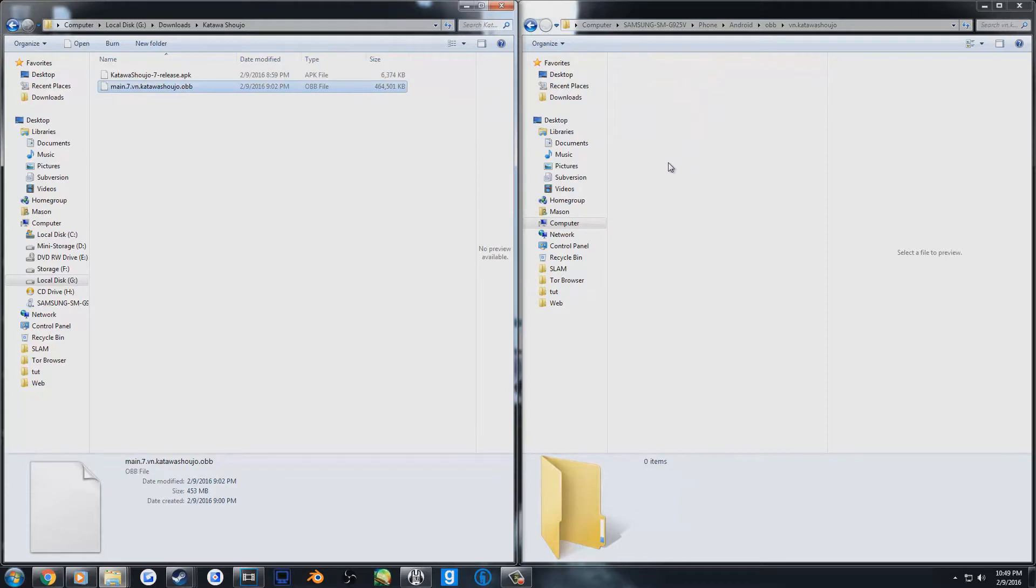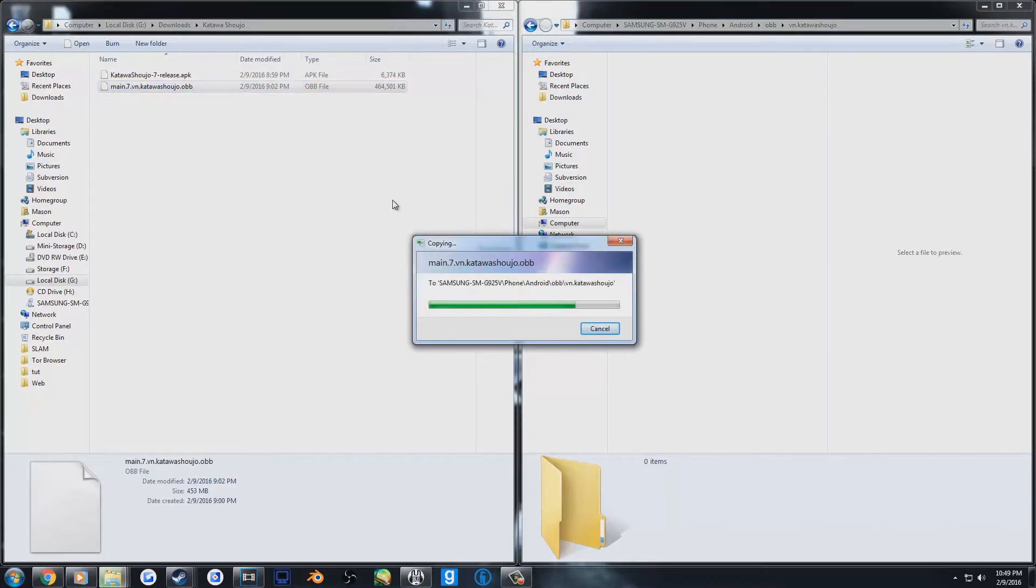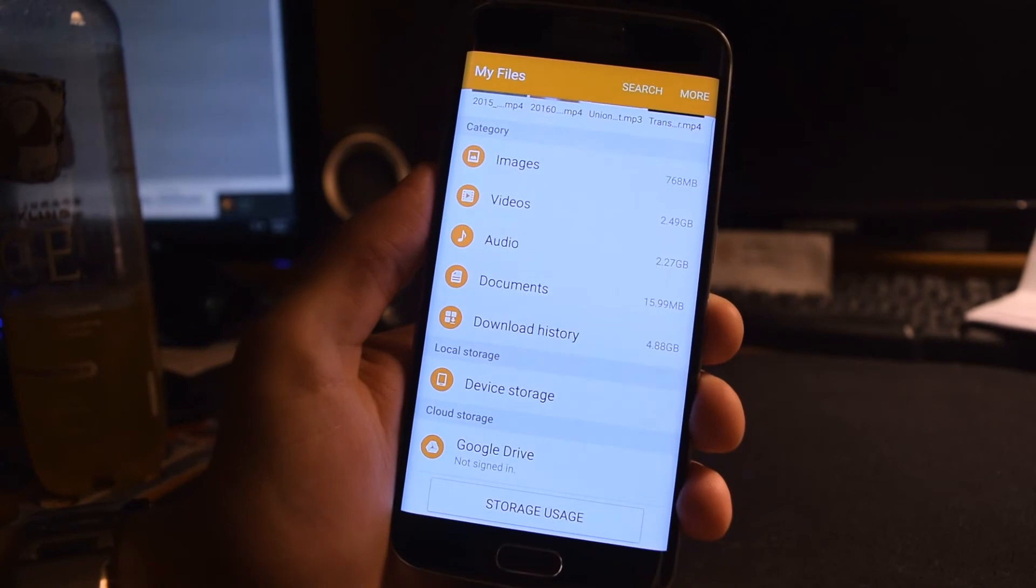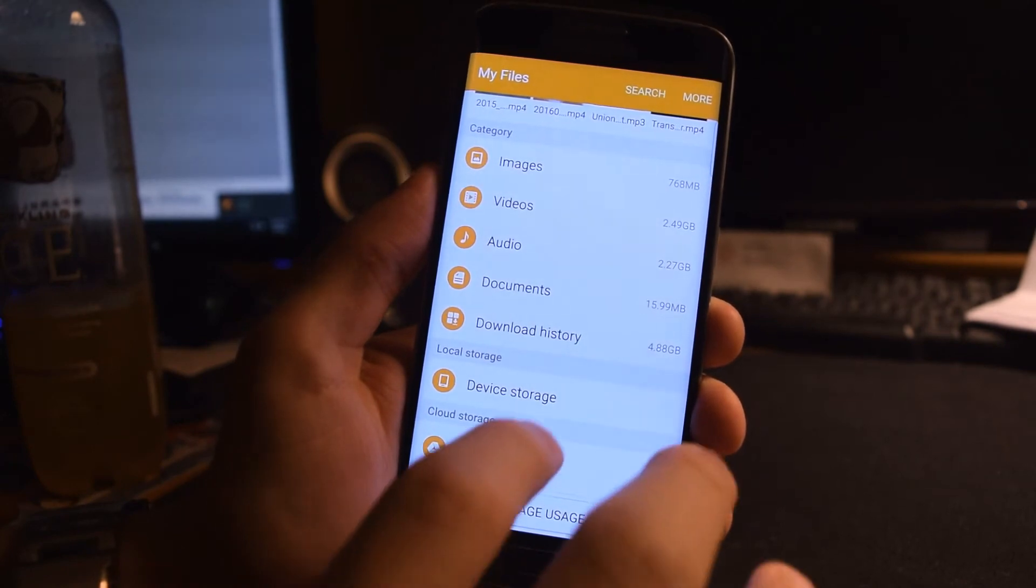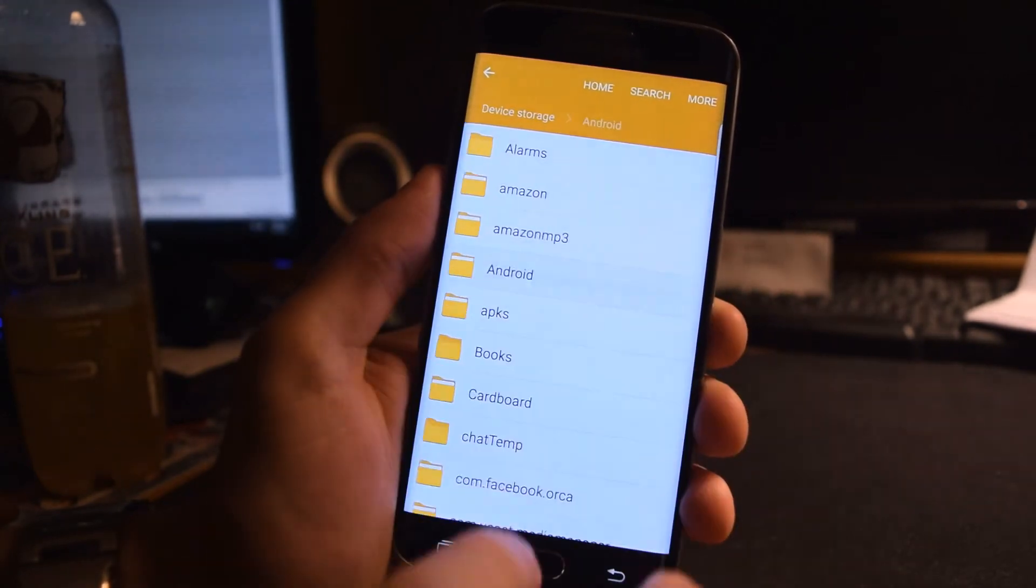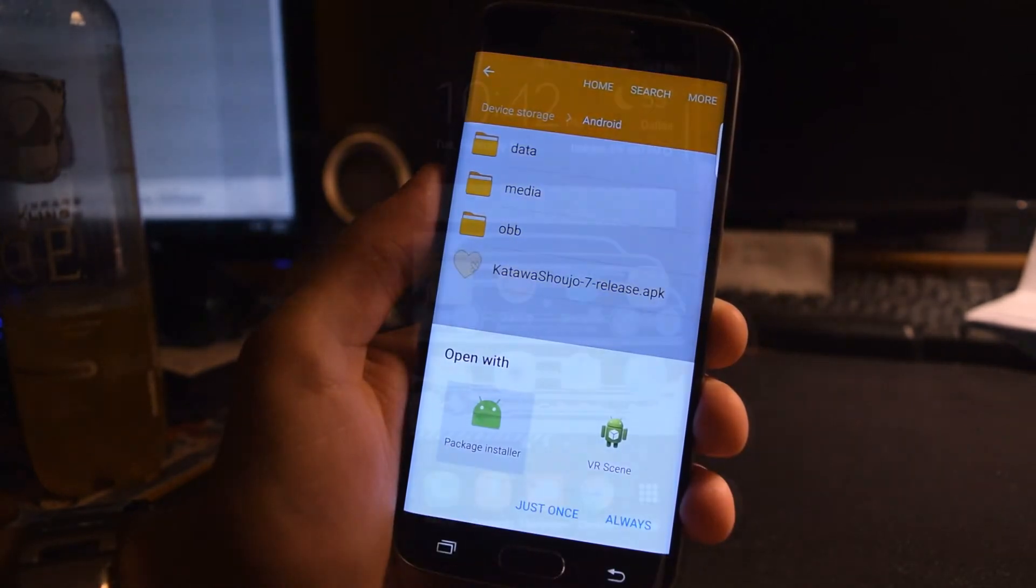Once you've created that folder, you can click and drag the OBB file into there. Now all you need to do is navigate to where you moved the APK file on your phone and run it to install Katawashoujo.